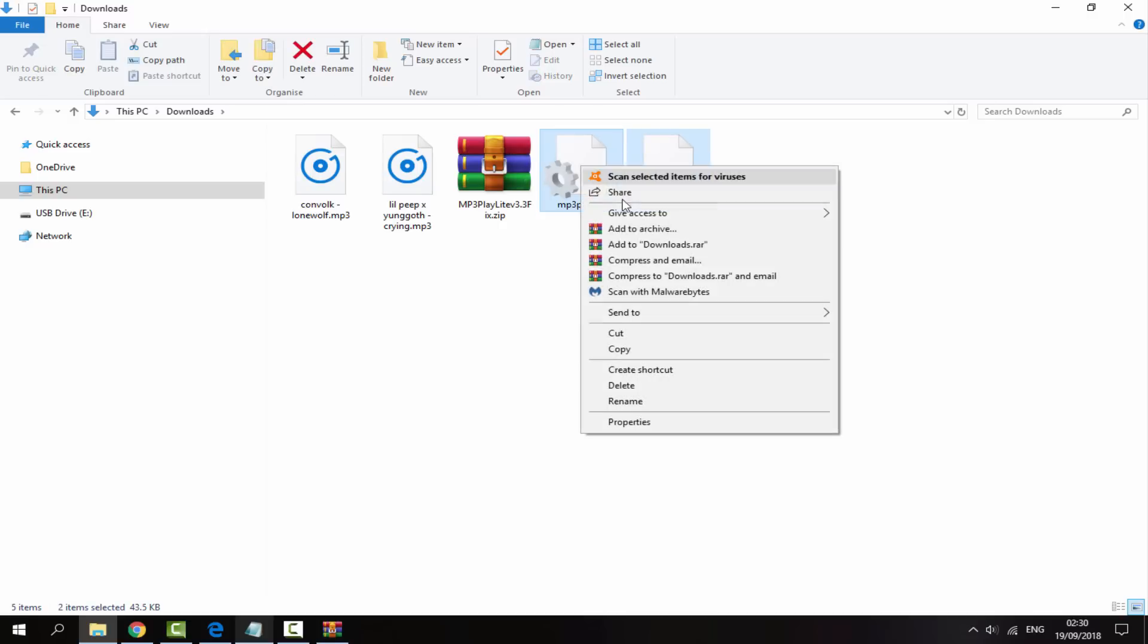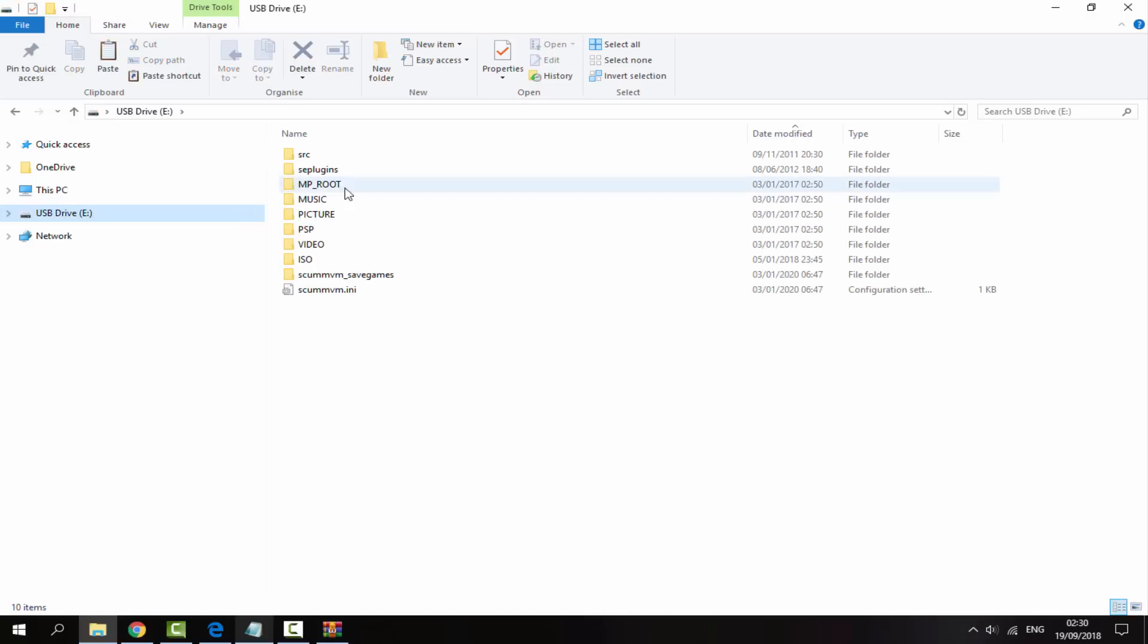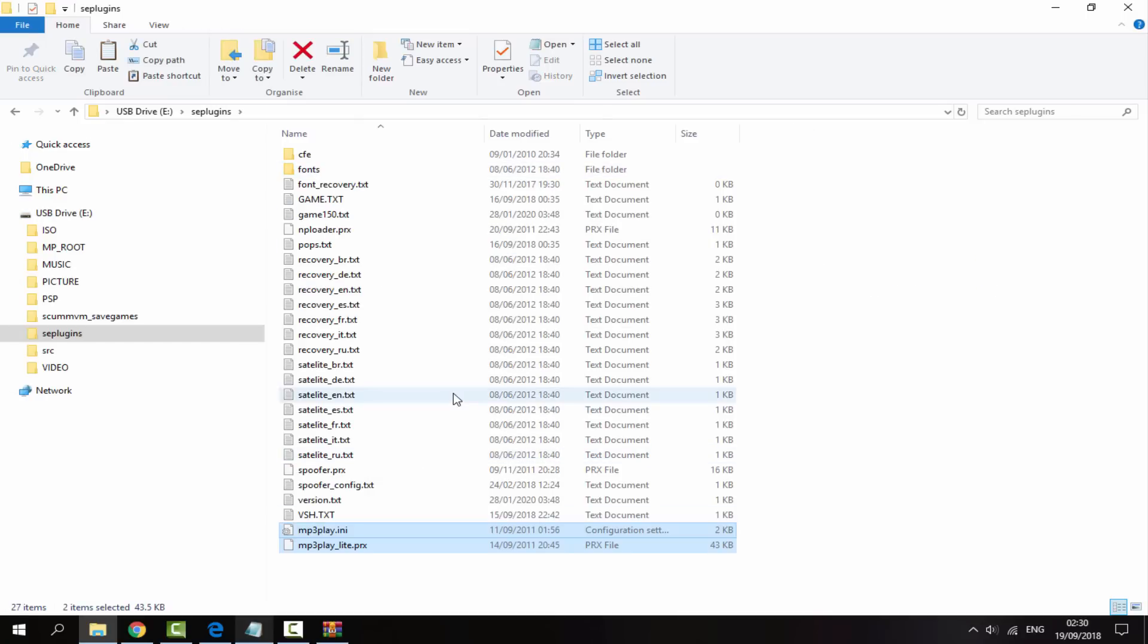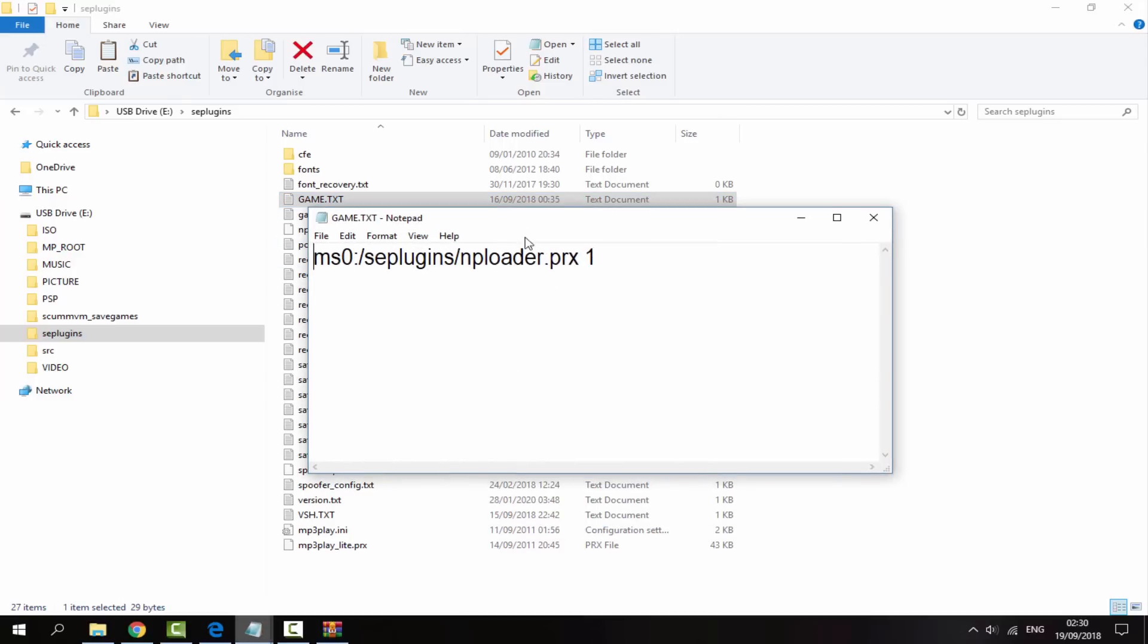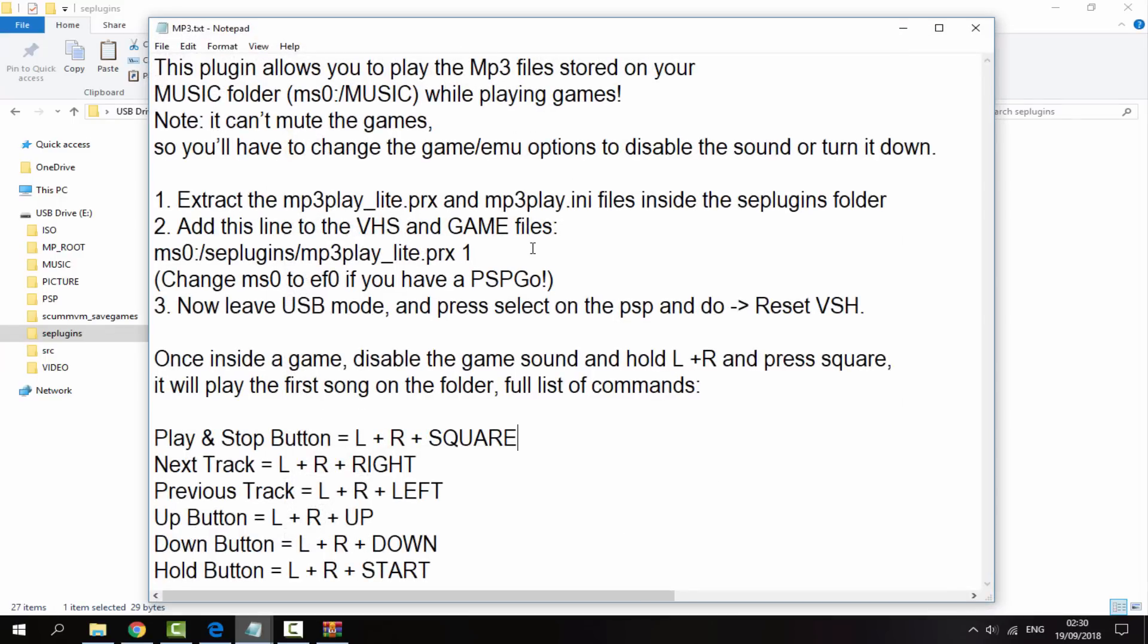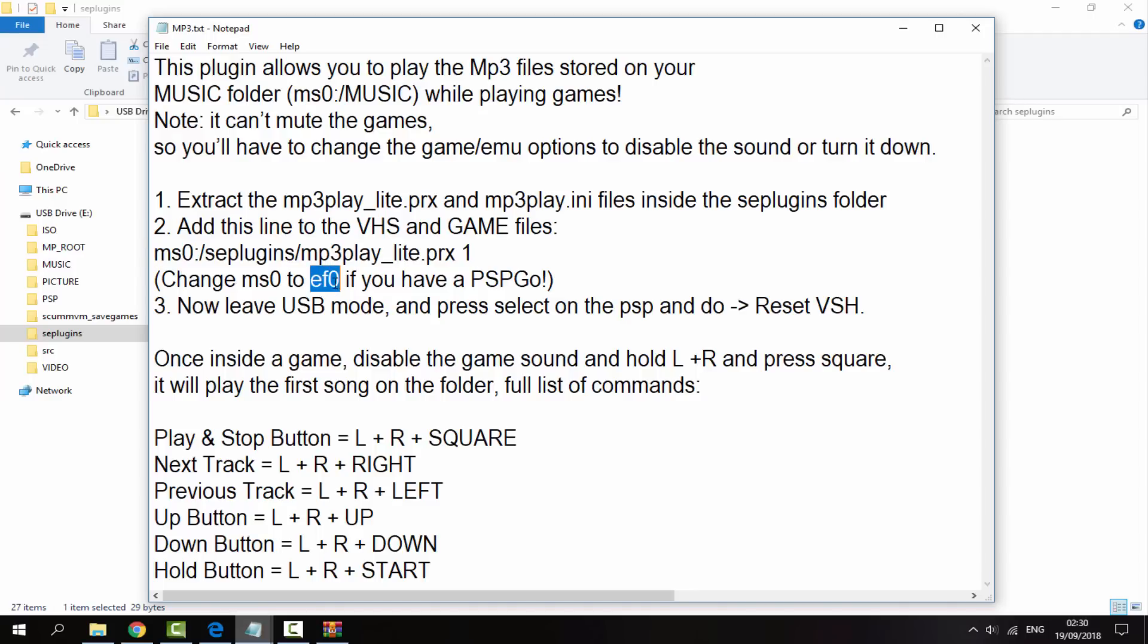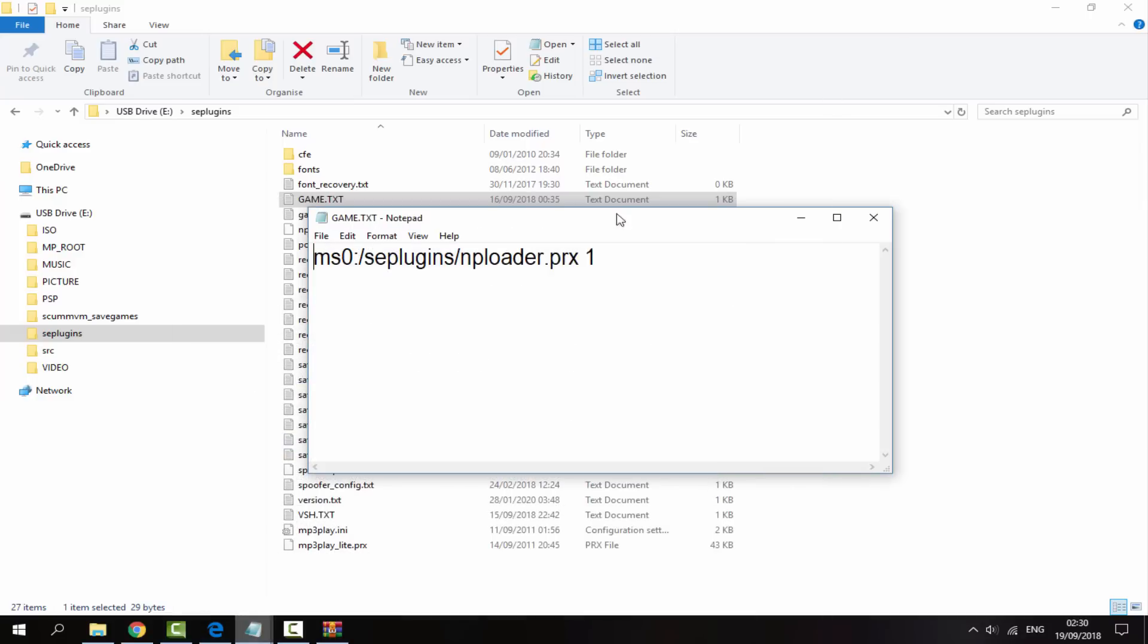We will need to copy these to the seplugins folder on our PSP, so it's this folder right here, and just paste them into this file. Next what we want to do is open up the game.txt because we actually want to add in a line of text here. So here is another document I've got, this has all the instructions. This is the line of text we want to add and just keep in mind if you have a PSP Go you'll need to add ef0 instead of ms0. So we are just going to copy this into the game.txt.